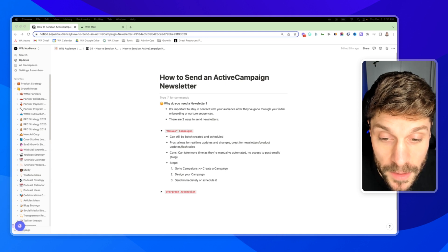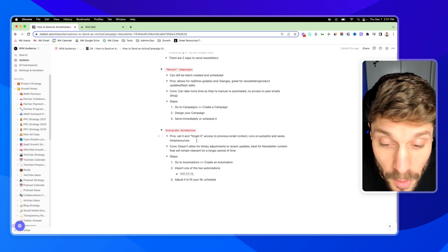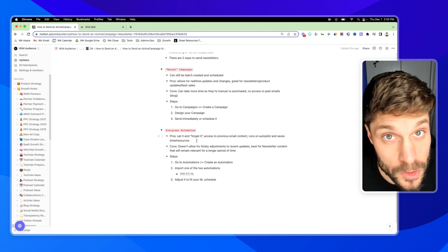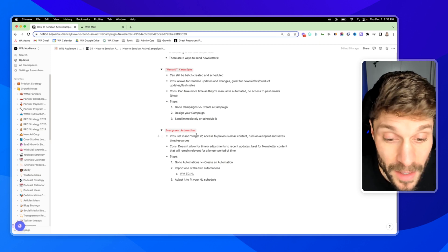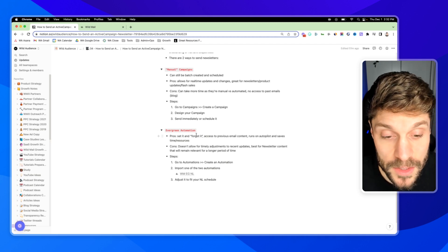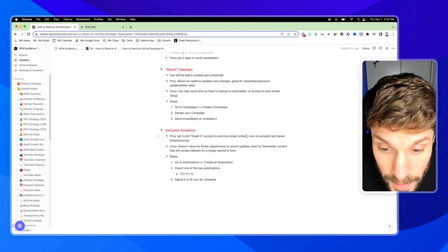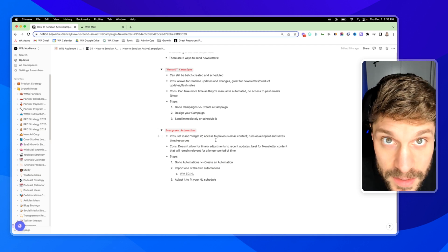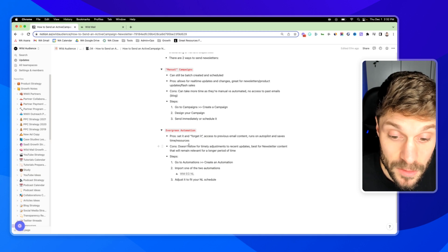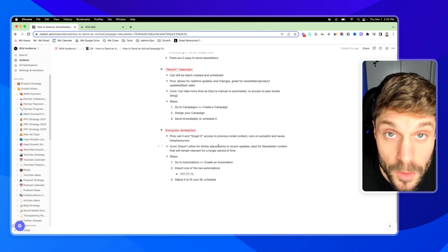Now I'm going to show you how you can automate sending out a newsletter using ActiveCampaign automations. If we click into our evergreen newsletter automation here, the pros are that you can set it and forget it. You'll be able to provide access to previous email content by running people through a drip sequence starting from the first newsletter. This has to be evergreen — it has to be relevant and emails can't be out of order. It will work only if it's not dependent on specific dates or very recent updates. Cons: it doesn't allow for timely adjustments or recent updates. It's best for newsletter content that will remain relevant for a longer period of time.